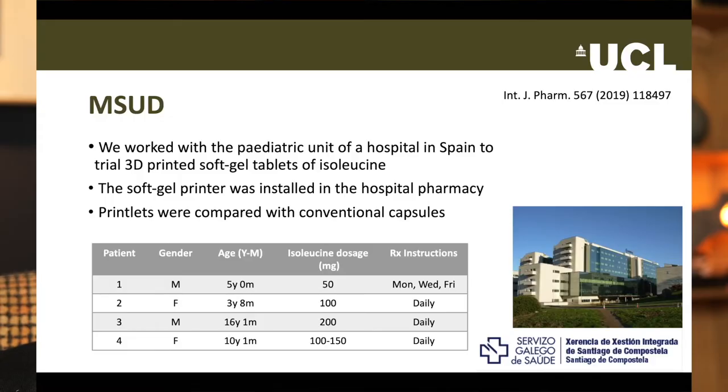We wondered whether we could print chewable tablets containing isoleucine that might be more palatable to patients, and so we recruited four children to a pilot study. Their details are shown in the table on the screen. Each child needed a different daily dose of isoleucine, and we used the gel printer to print tablets for them containing these doses, then compared the printed tablets with the capsules. Our printer is capable of printing tablets in a range of flavours — in this case, lemon, coconut, banana, orange, raspberry, and strawberry. The actual tablets, containing a range of doses, are shown on the screen.